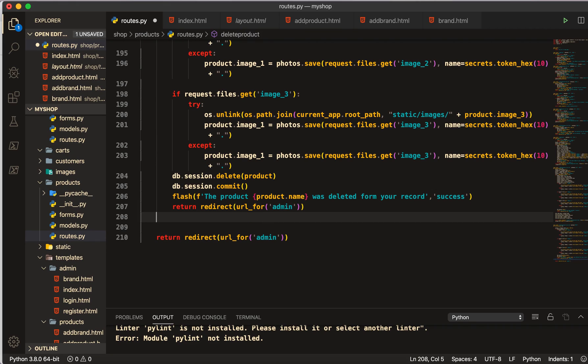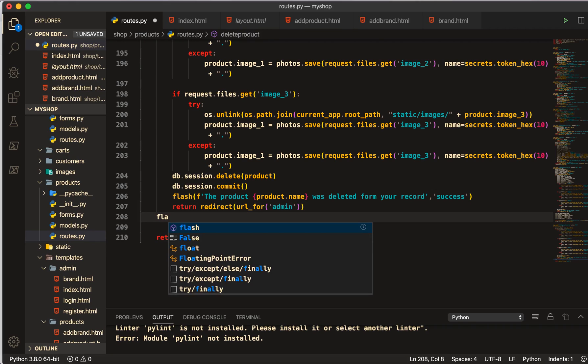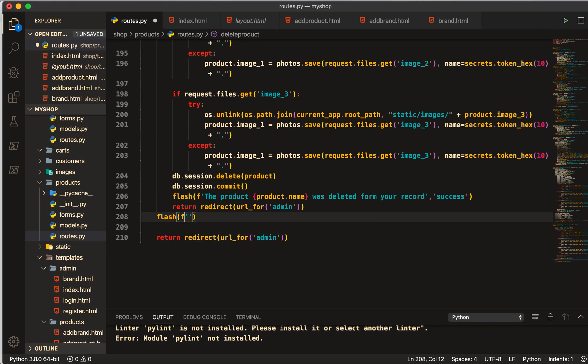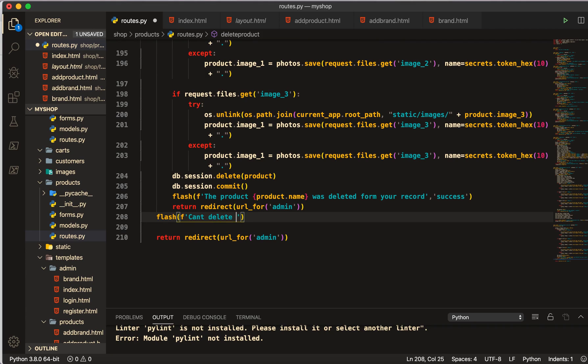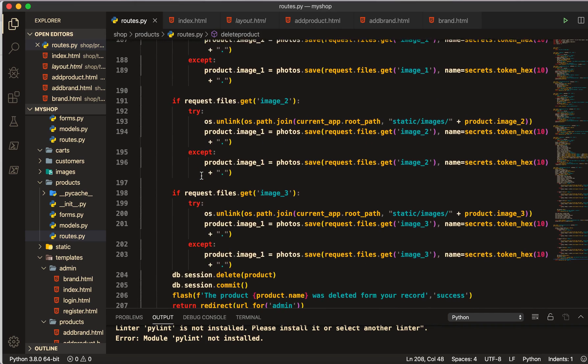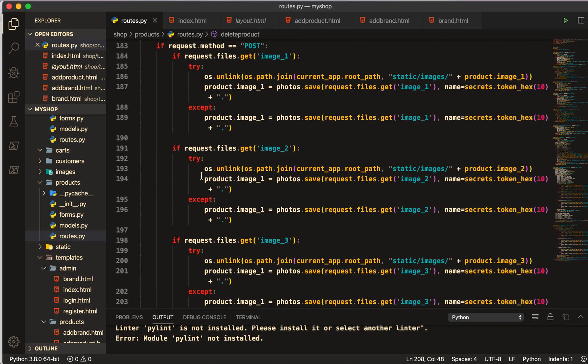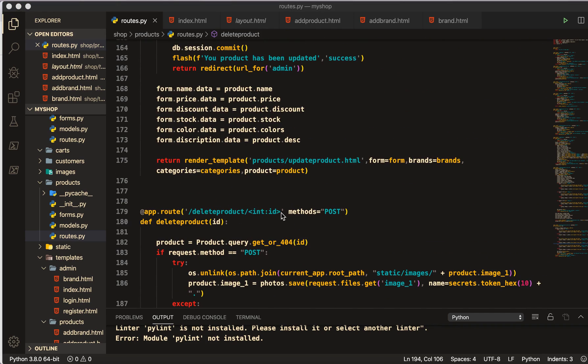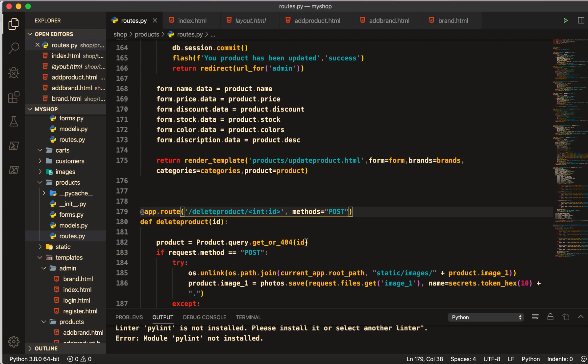If not, then we are going to do flash here, then we will give: can't delete the product. Then we will give the category of danger.